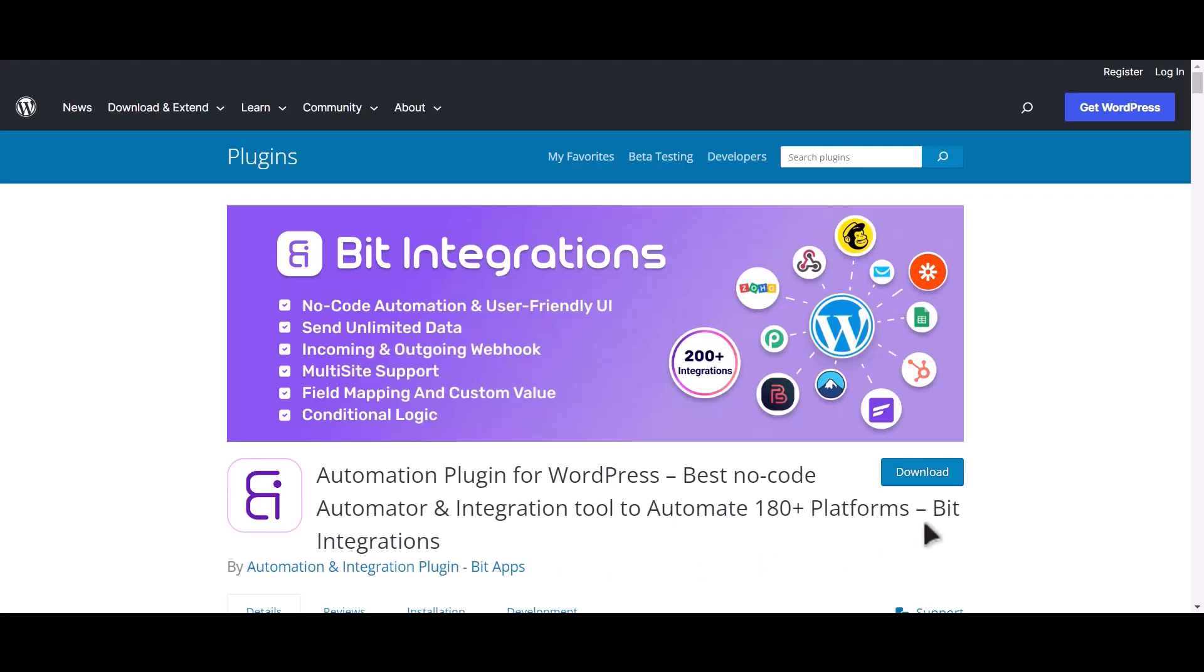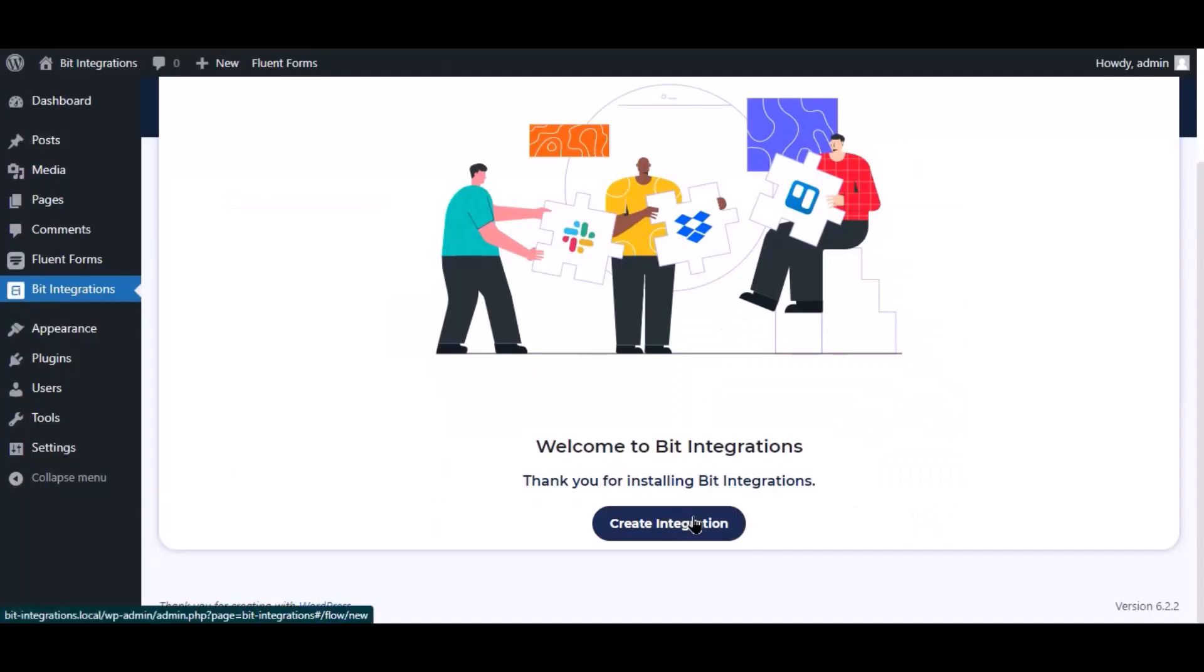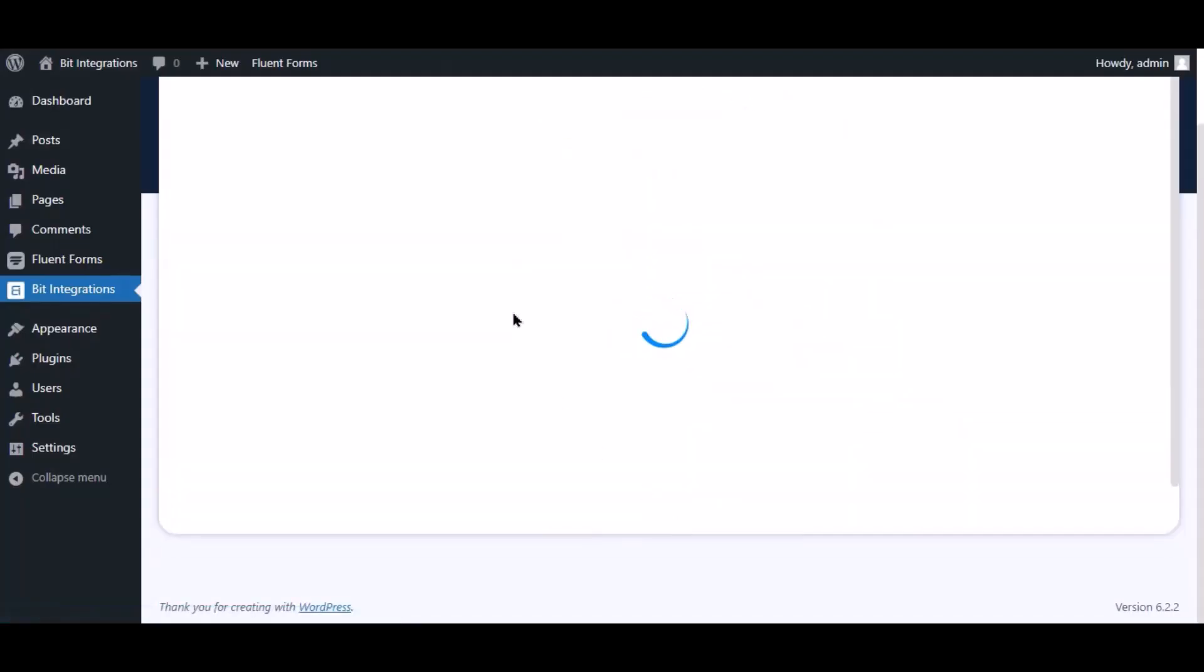I am utilizing the Bit Integrations plugin to establish a connection between these two platforms. Let's go to Bit Integration dashboard. Now click create integration.